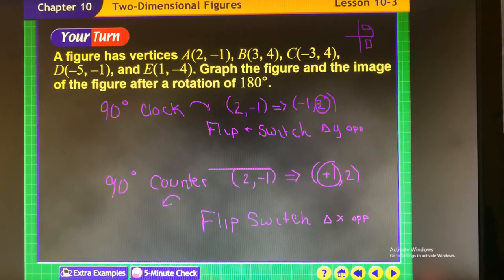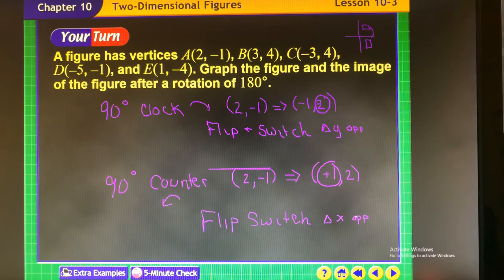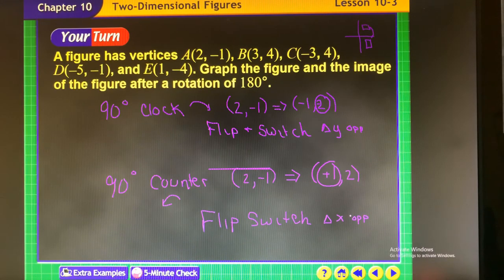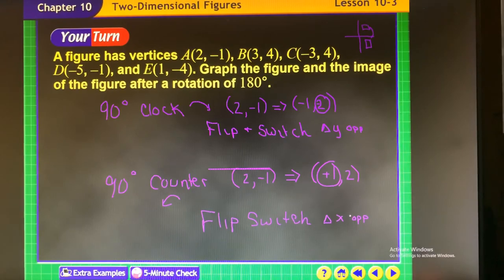To summarize all transformations: Translation — just add or subtract based on the direction given. Reflection over x-axis: keep x, change y. Reflection over y-axis: keep y, change x. Rotation 180 degrees: change both values to the opposite. The only time you flip the ordered pairs is with a 90-degree rotation — clockwise: flip and switch, change Y; counterclockwise: flip and switch, change X. The 90-degree rotations are the trickiest to remember.